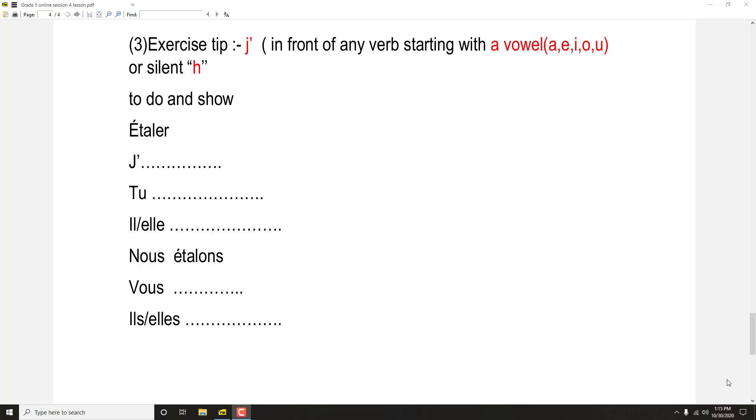In session 4, grade 5, we are going to discuss some verbs and this is part 2 of the video.